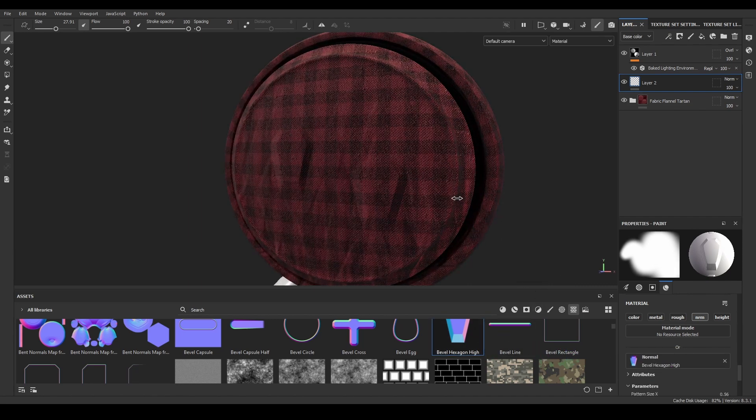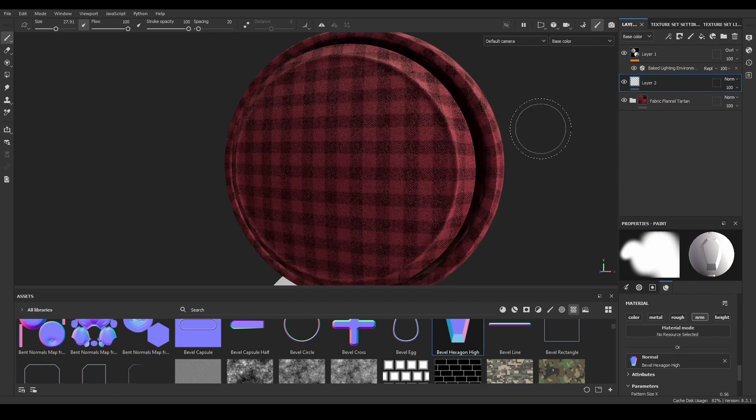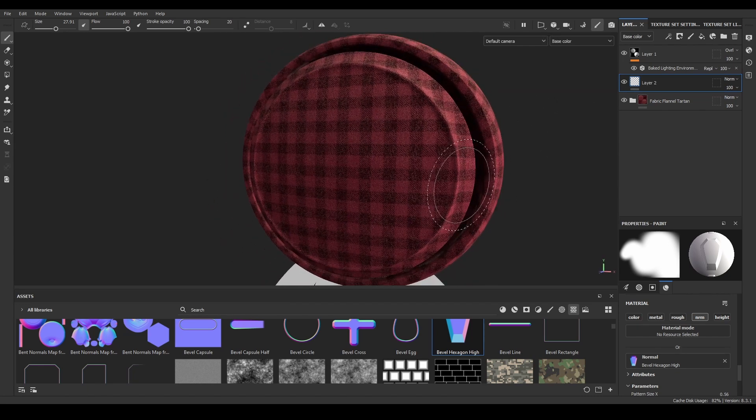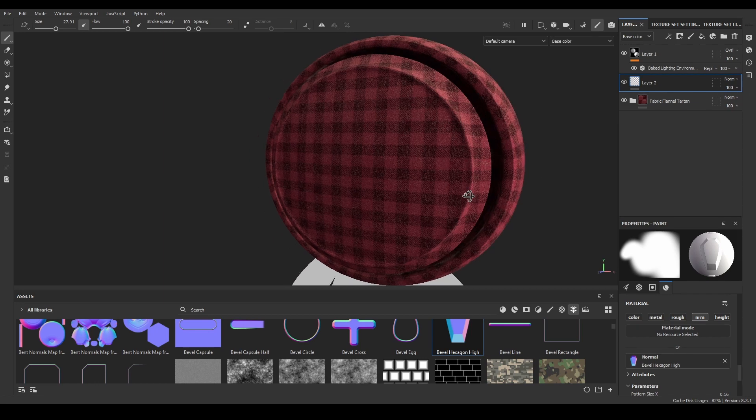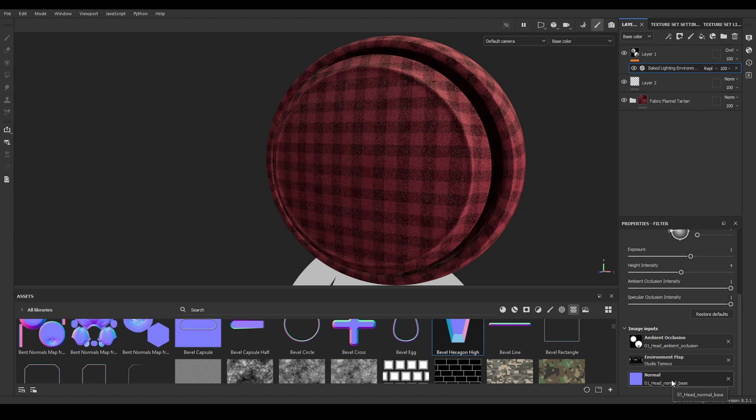I can observe the effect on the material mode, but going back to the base color visualization, it's impossible to distinguish. The filter is not taking those details into account. This happens because, by default, it's using the normal and ambient occlusion baked mesh maps, so that information is not there.